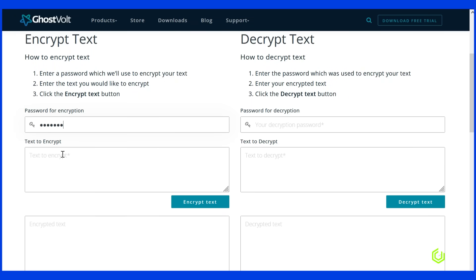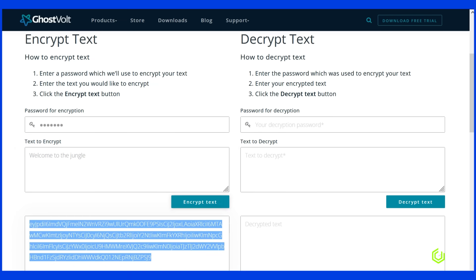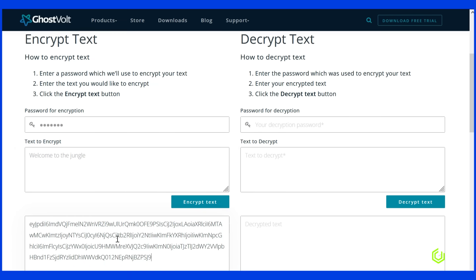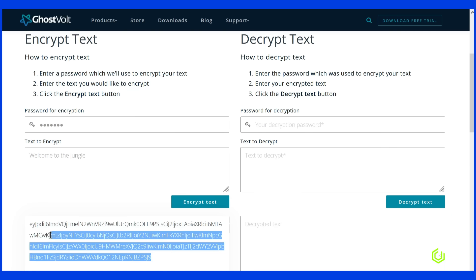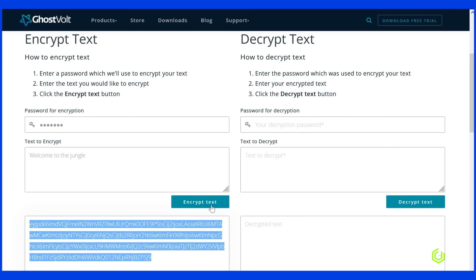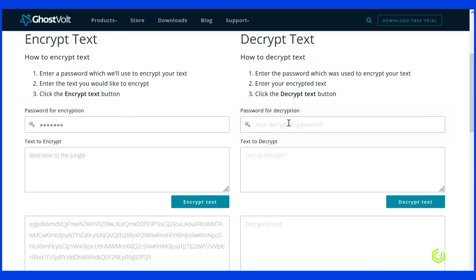For the encryption example, I have visited a site called Ghost Vault. I have to input a password or key, then my phrase that I wish to encrypt below it. The ciphertext is generated and, as you can see, is completely unreadable. But this is what sets it aside from hashing — it is two-way, meaning that I can now decrypt the text using the same key.